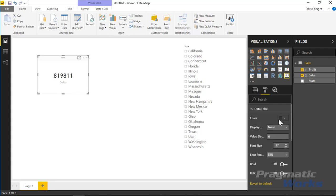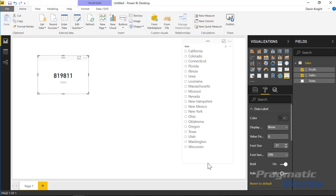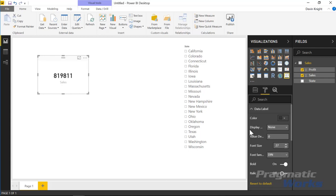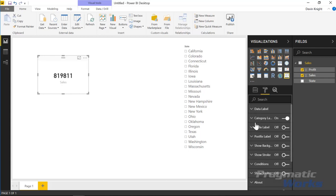You can change the color of the text if you want, but we're going to make that conditional later so I won't change it now. I will turn on the Bold setting to make it stand out a bit more. You could also change the font family if you want to use a different font than the default.